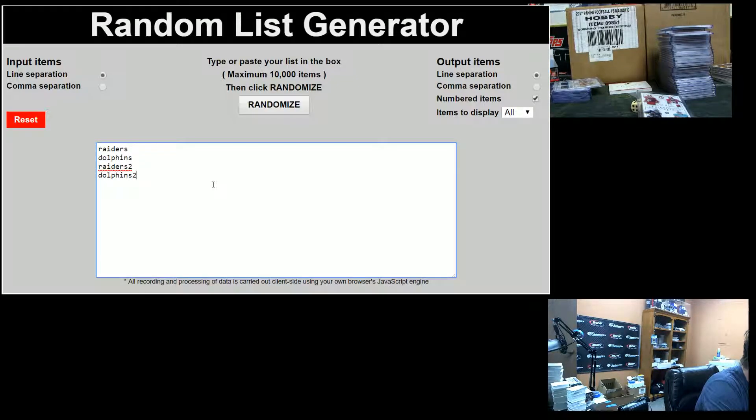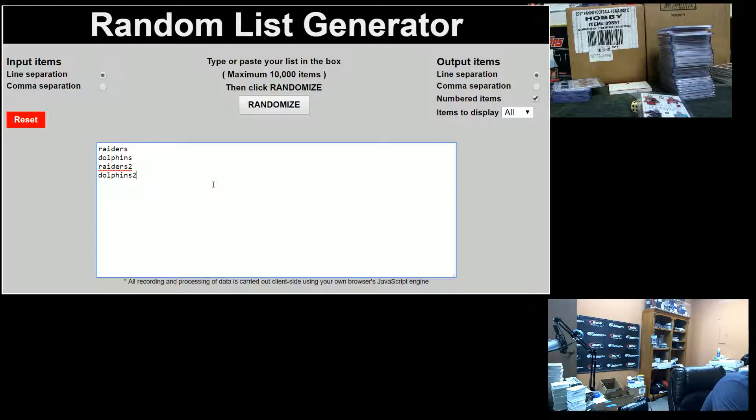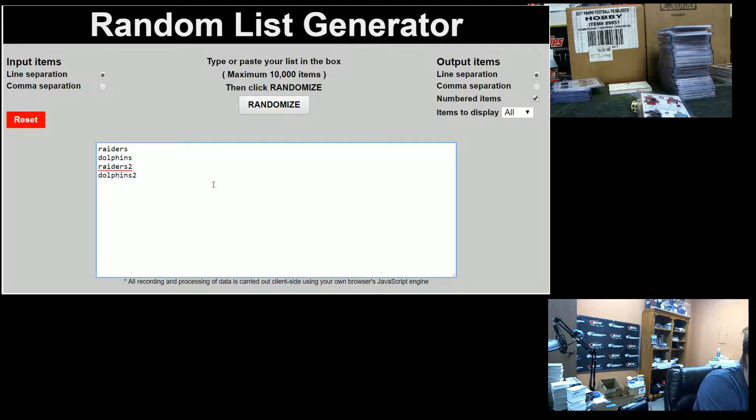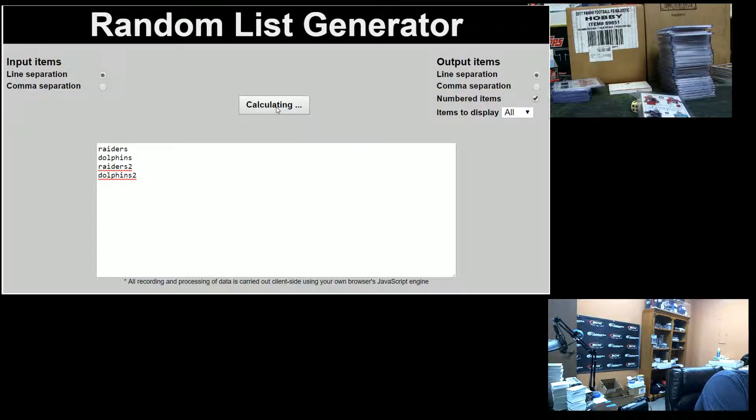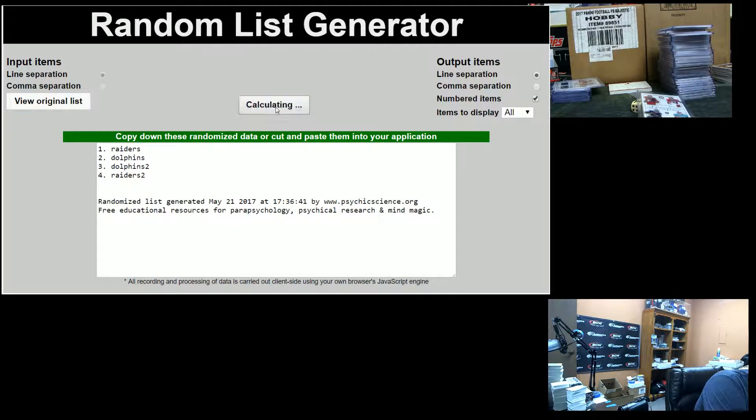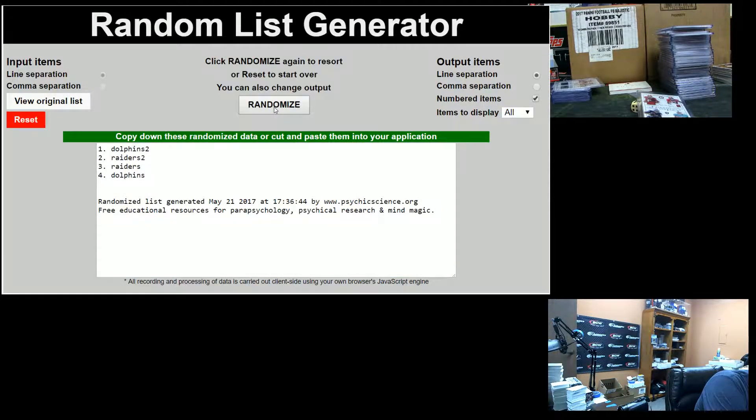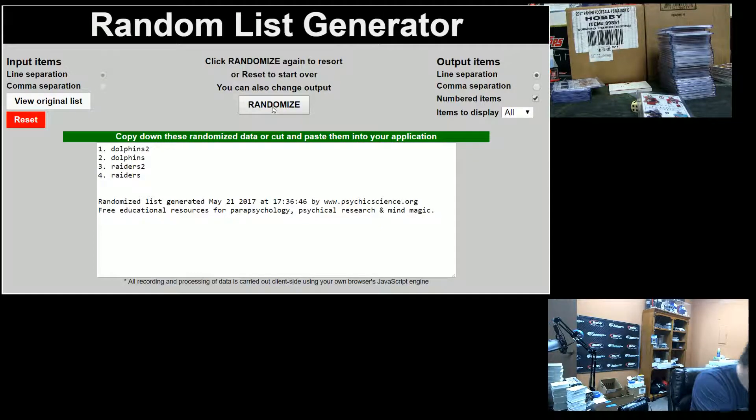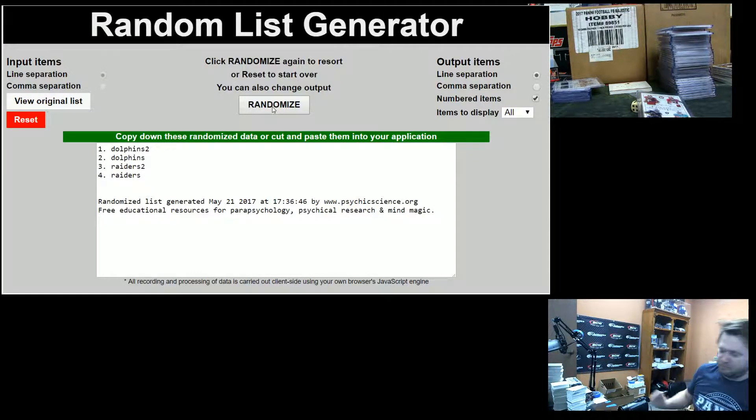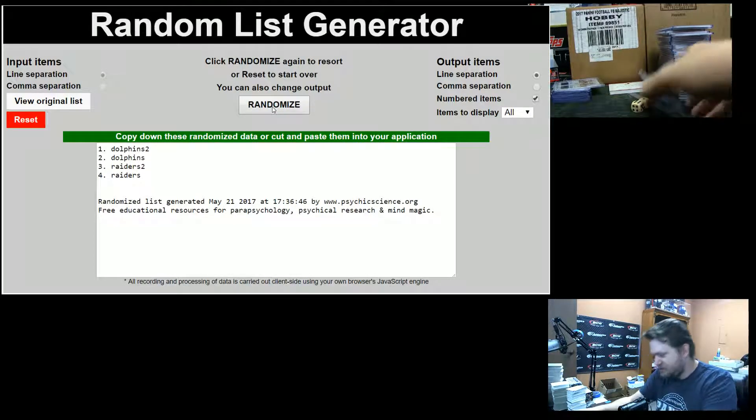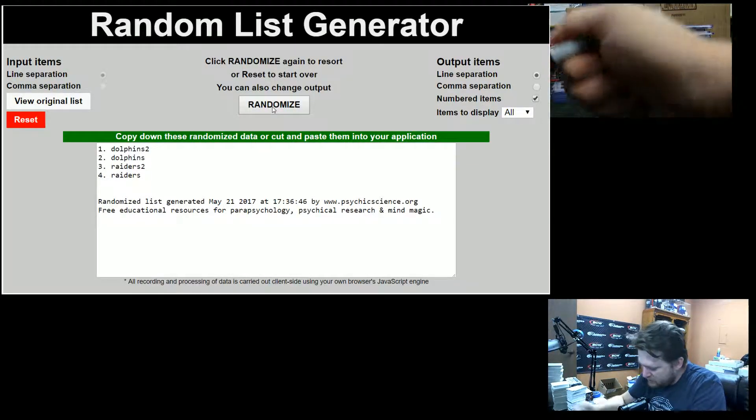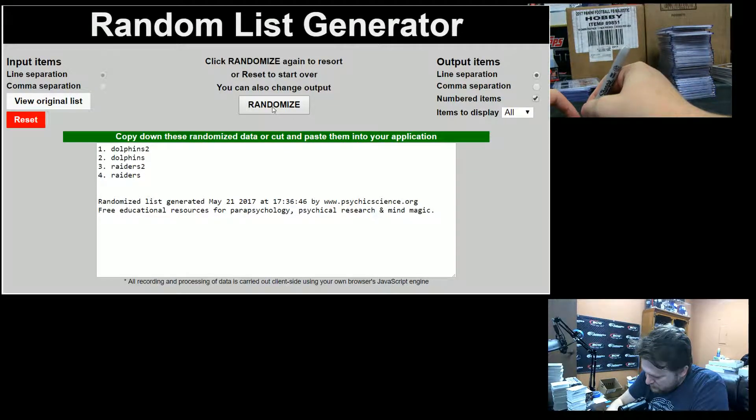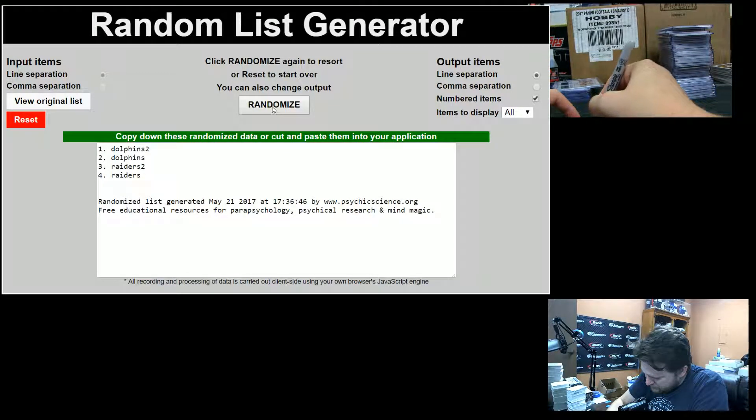All right, Raiders in this one are Tripdub. The Dolphins are the Belezbros. Good luck, guys. One, two, three, four, five, six, and seven. Dolphins. Belez's take it down. Sorry, Tripdub.